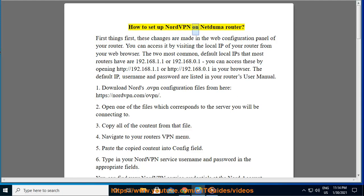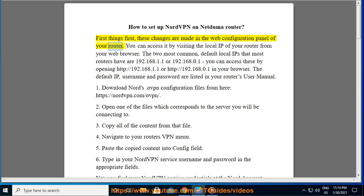How to set up NordVPN on NetDooma Router. First things first, these changes are made in the web configuration panel of your router. You can access it by visiting the local IP of your router from your web browser.